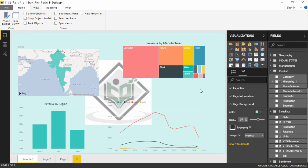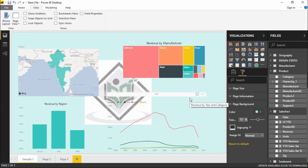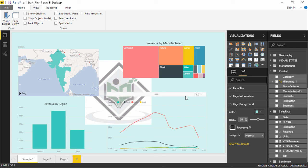So guys this was all about the page layout report, what are the options that we see and what we can use in Power BI. Hopefully you guys like this video, see you until next time.